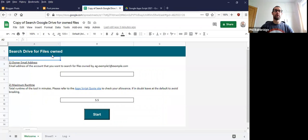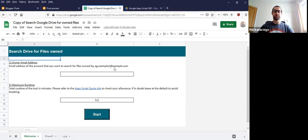So I've already got a copy of the tool here. There's only one thing you really need to input, and that is the email address of the account for files that you want to search for that are owned by. I've already put mine in, but I blanked it out for the purpose of the video.